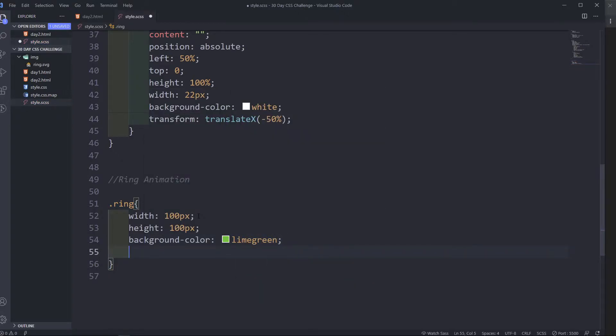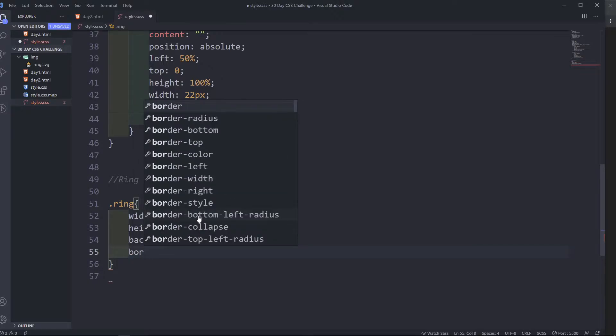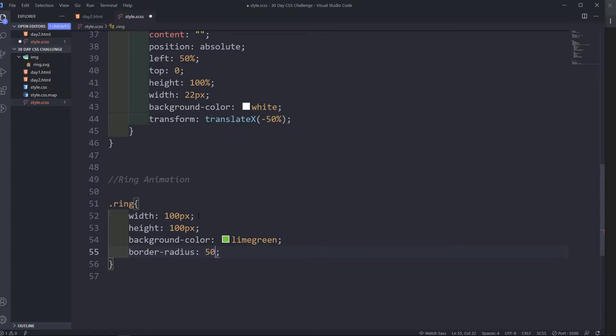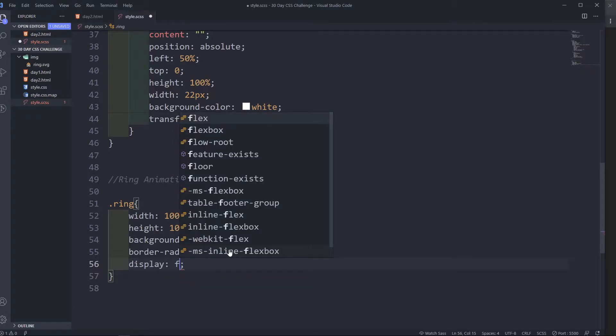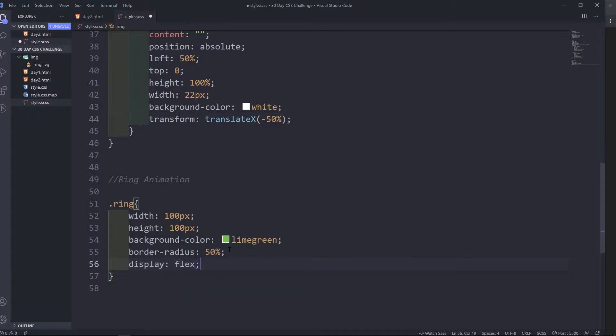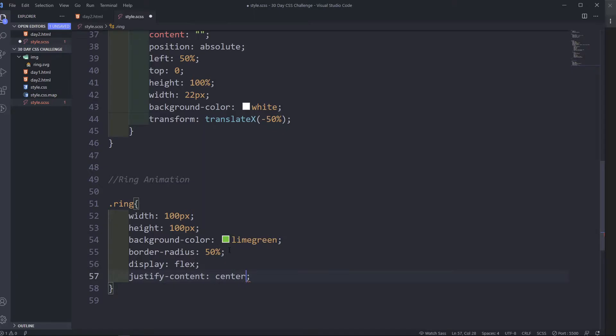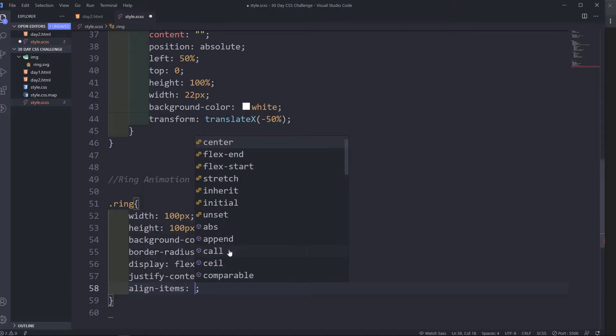Border radius, border radius, 50%. Display of flex, justify content center, align items center.